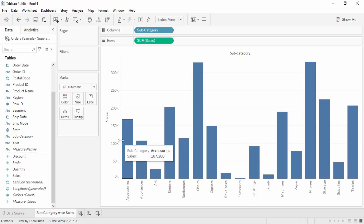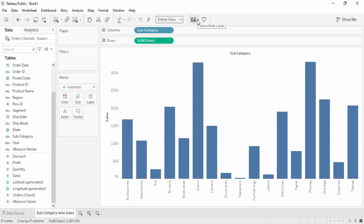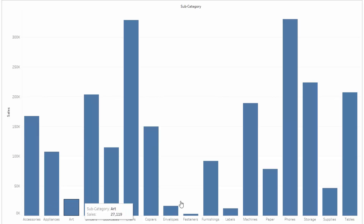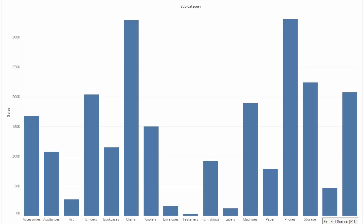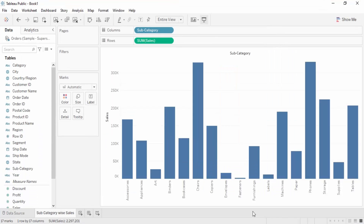There is also a presentation mode, which gives a full-screen view. This is typically used when giving a presentation. You can see options to exit the full screen or exit the presentation mode when you're in it.